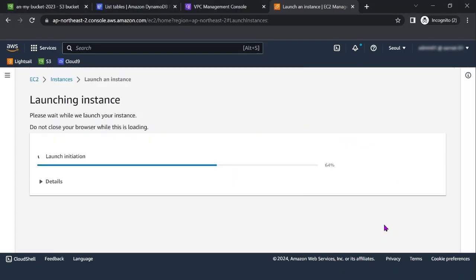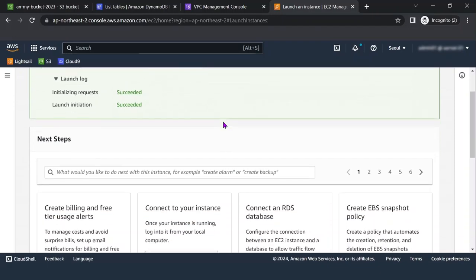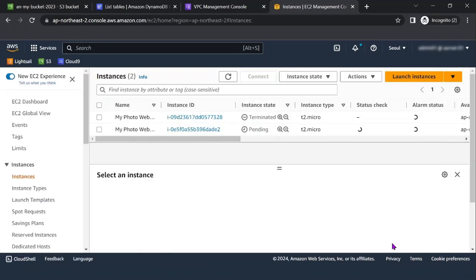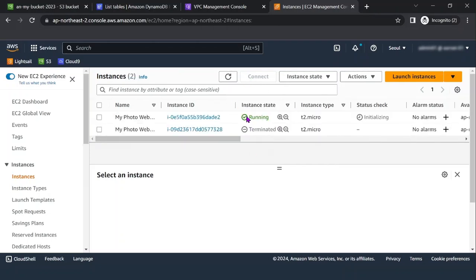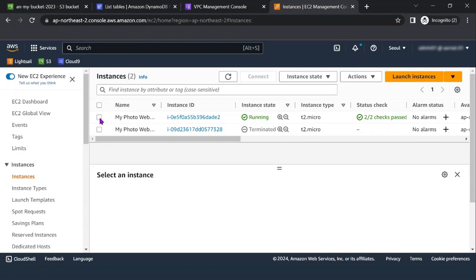Choose Launch Instance. Choose View All Instances from the bottom of the page. The instance may appear in a pending state while being launched, then change to running once it starts booting. Wait for the instance state to show Running and the status check to show 2/2 checks passed. Our EC2 instance has now been successfully launched.